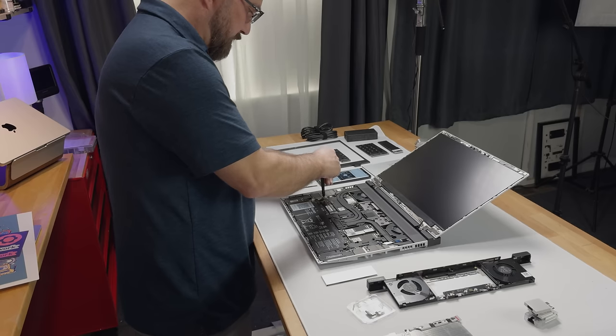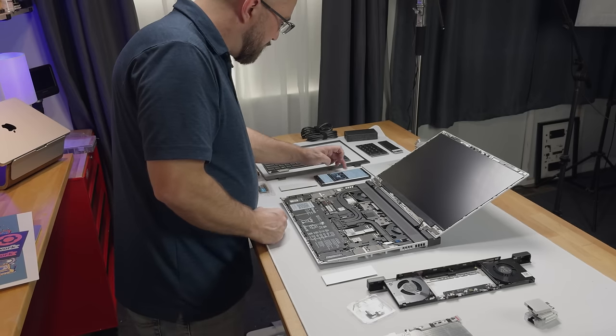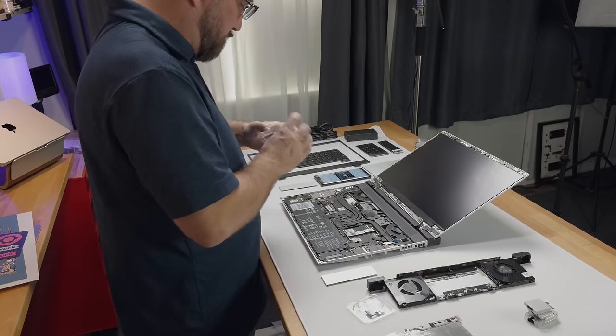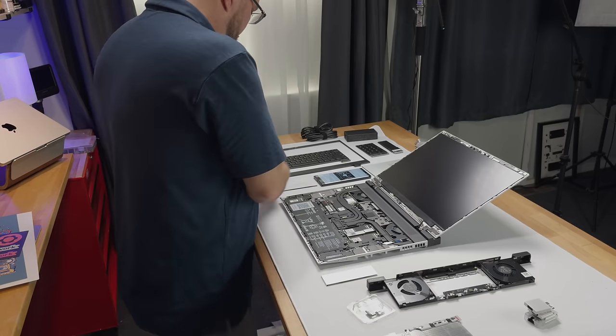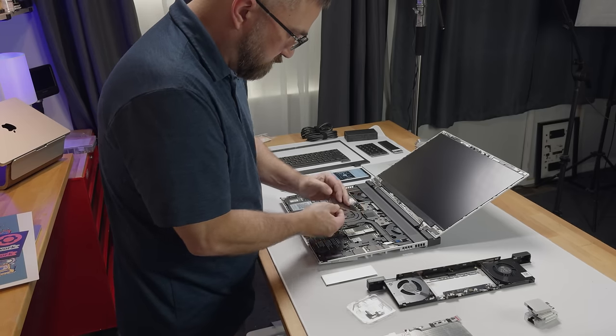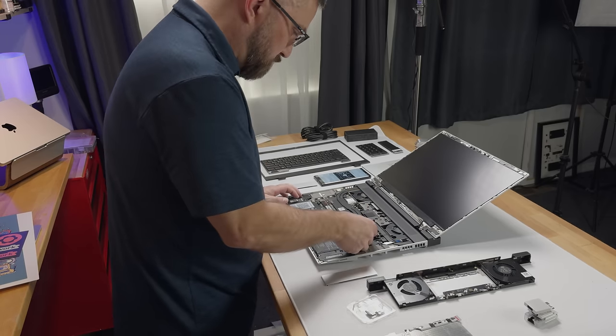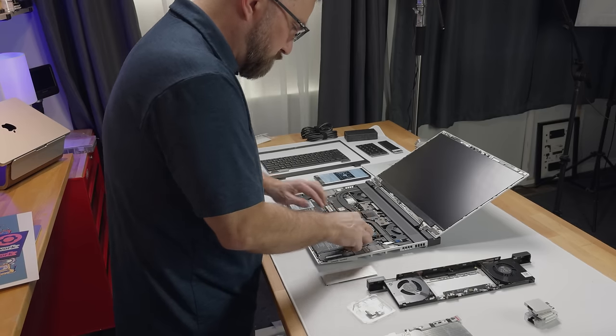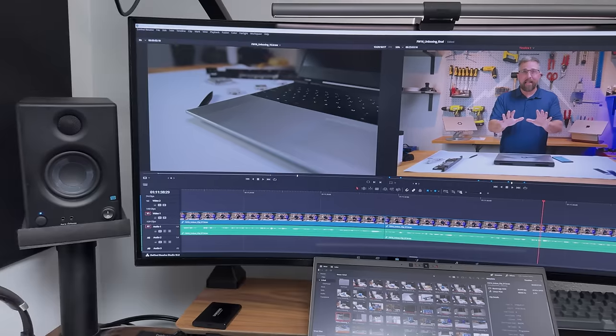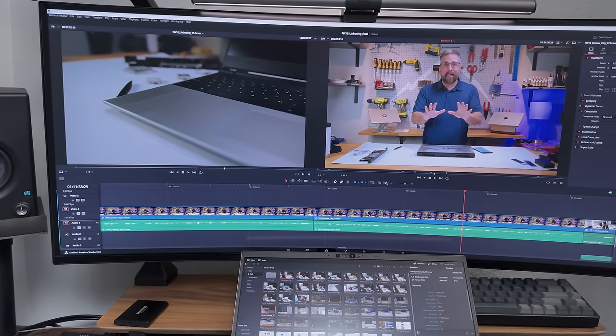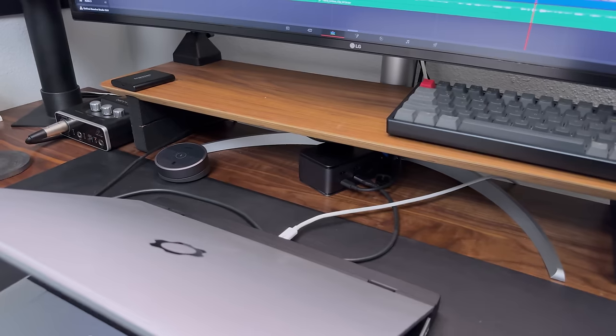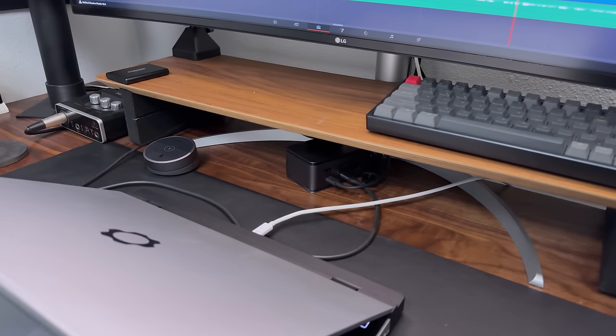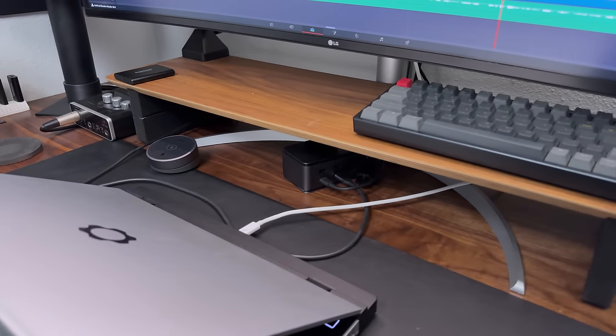Now, feast your eyes on the top-tier Framework Laptop 16. It's been decked out with the Ryzen 9 7940HS and the dedicated AMD Radeon RX 7700S graphics. I've thrown in 32GB of DDR5 5600 memory and a hefty 5TB of storage across two SSDs. For the visual real estate, I'm rocking an LG 5K by 4K ultra-wide display connected via USB-C directly to the laptop's rear alt DisplayPort, which taps straight into the dedicated GPU without putting extra load on the system.